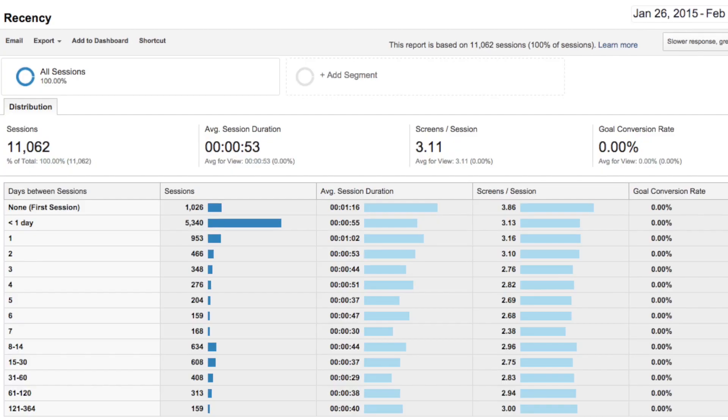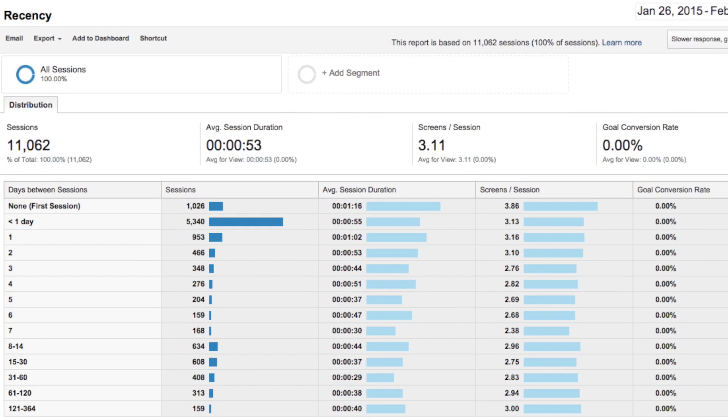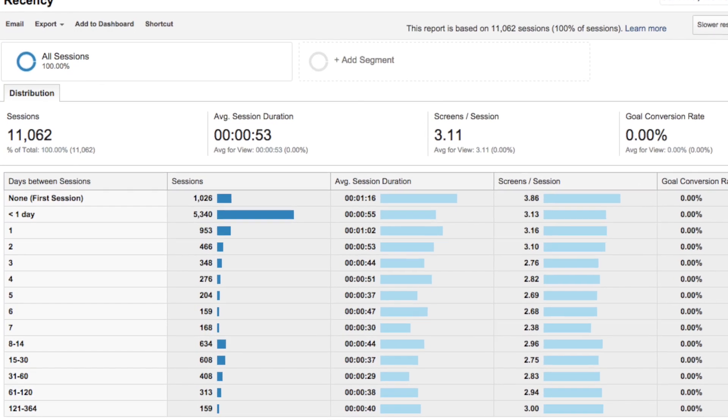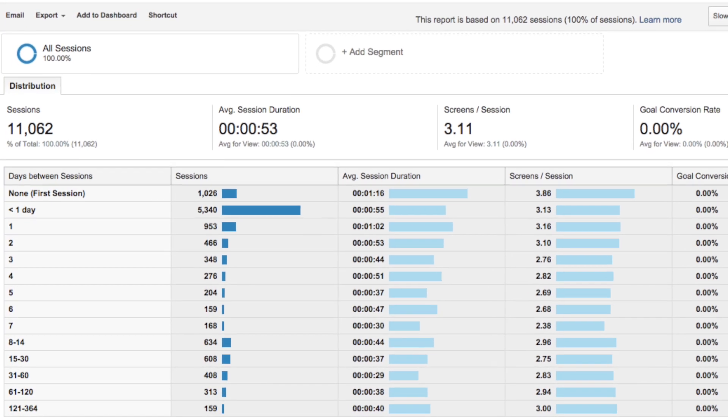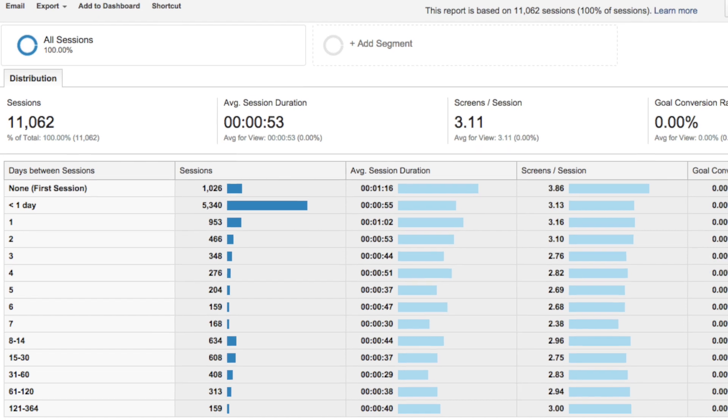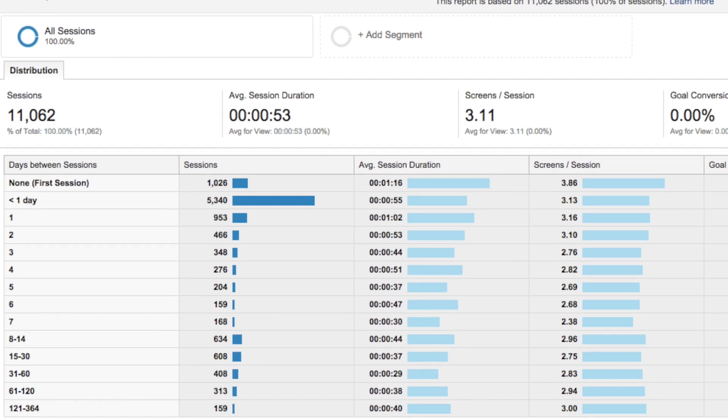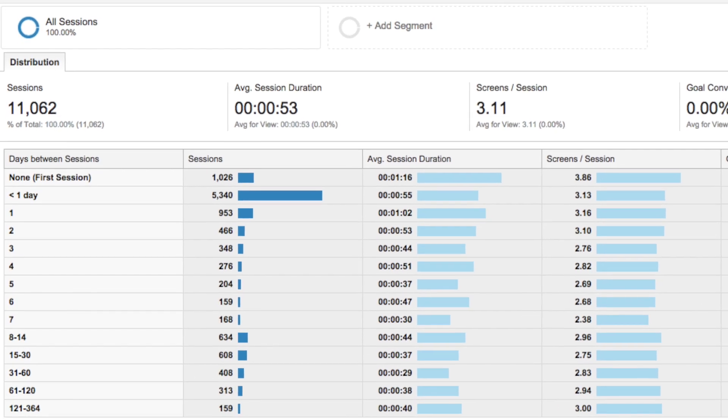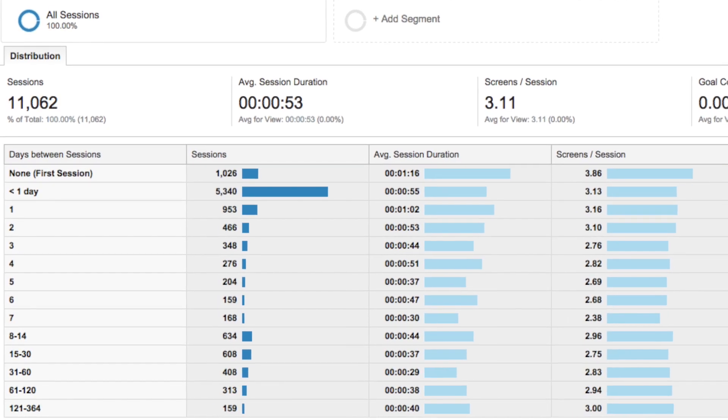And for the final one, Report number four, the Recency Report. The Recency Report within Google Analytics shows how much time has passed between app sessions. This provides a great way to know how many users and which types of users engage in your app once a month, once a week, or even once a day.